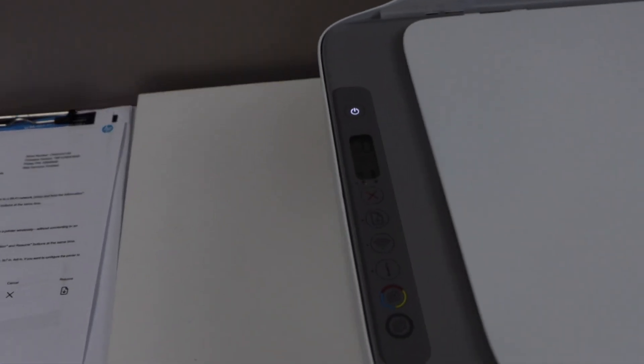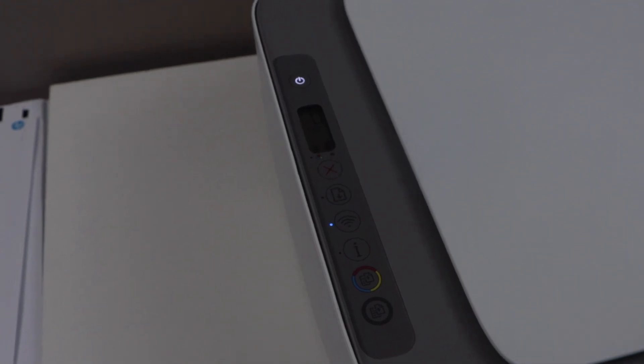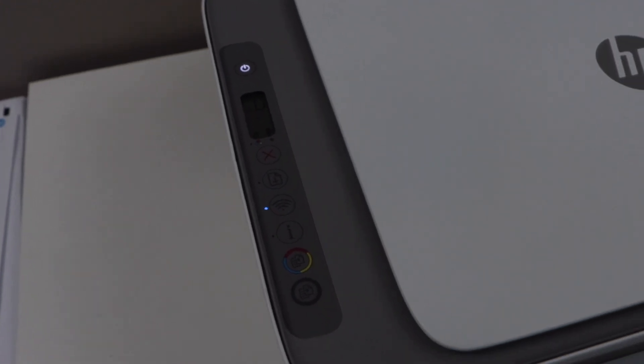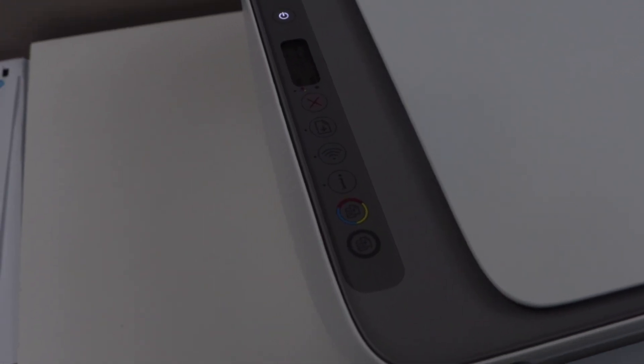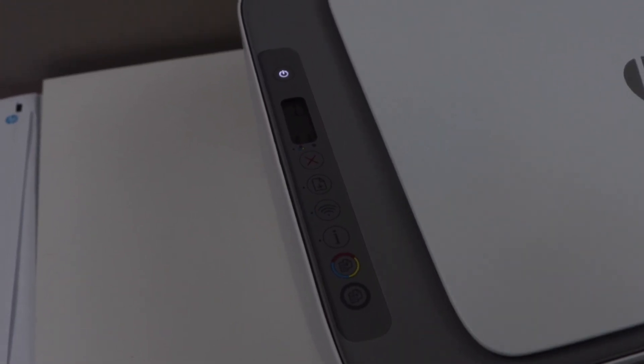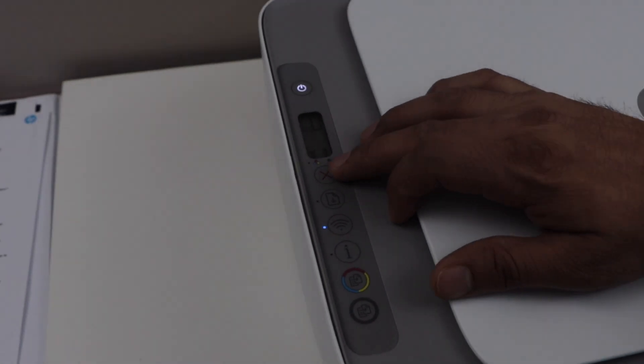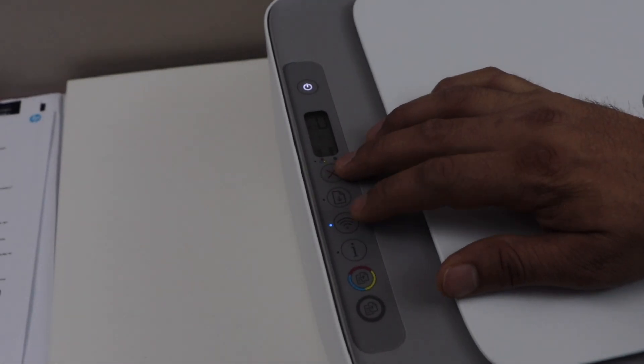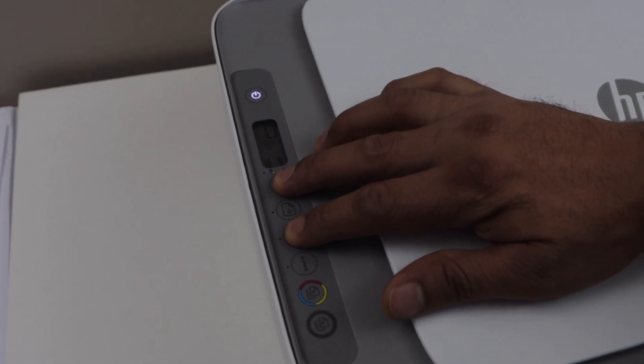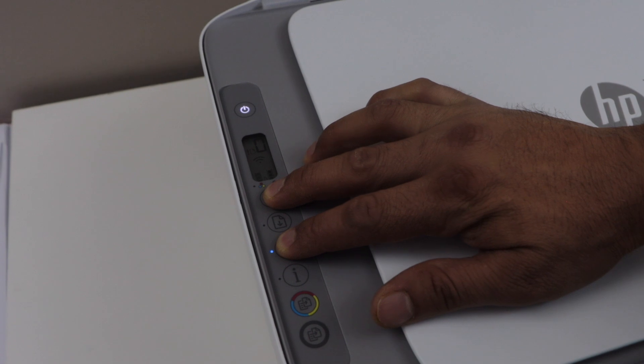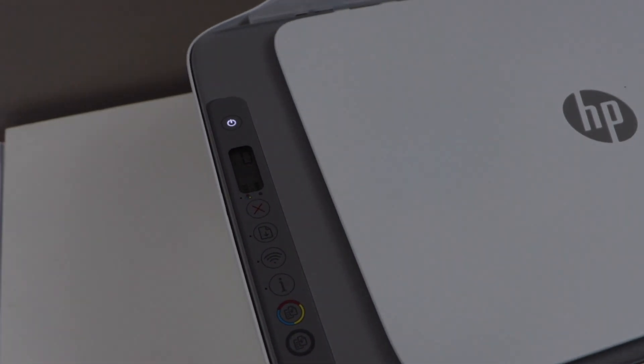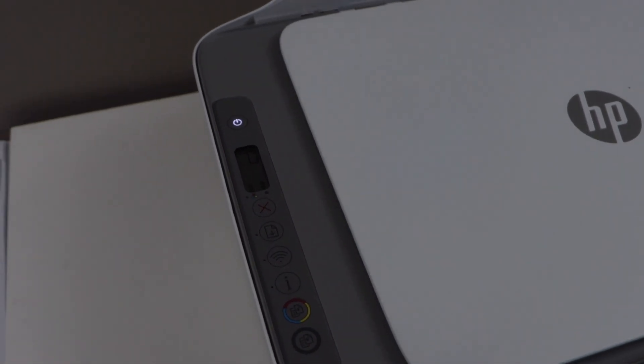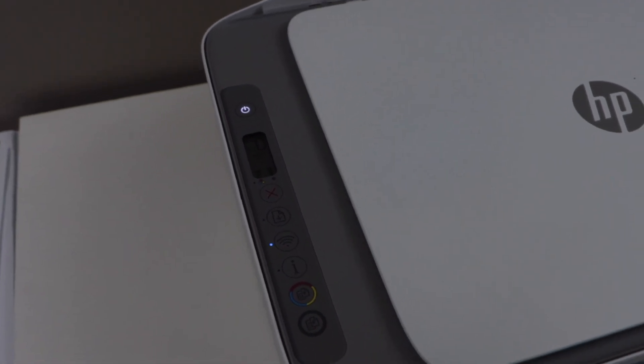Go to the printer control panel. The blue light should be flashing—that means the printer is in setup mode. If you don't see that, press and hold the cancel button and the wireless button together. After three seconds you can release it. The power light will flash once and then the blue light will start to flash.